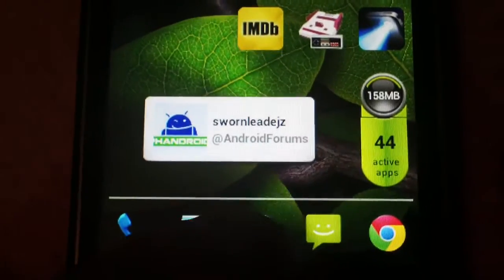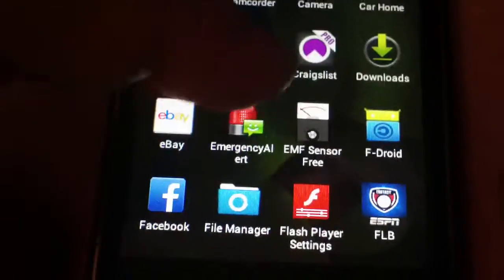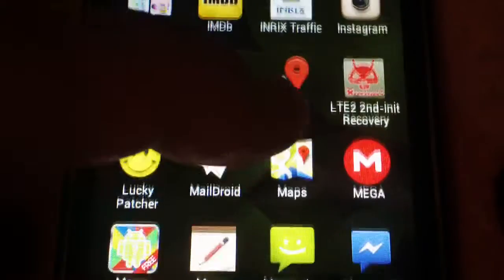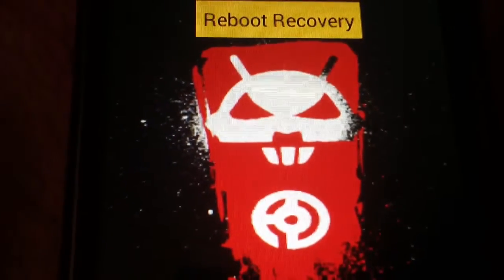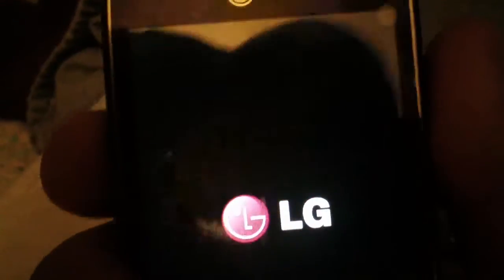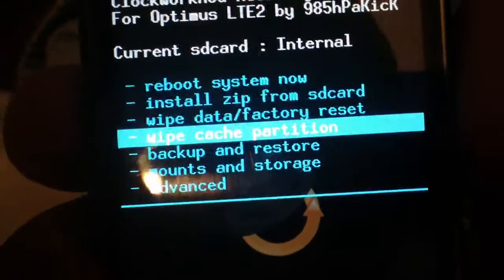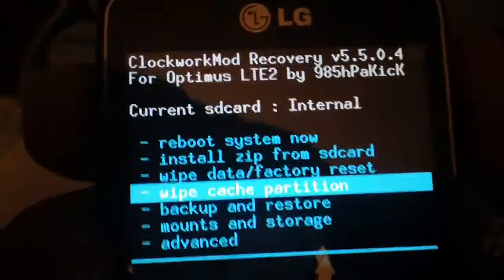So let's begin. First thing you want to do is open up that recovery again and tap reboot recovery. You'll see it flash like that — that means you're loaded into recovery. The LG icon will just sit there. If you press the volume rockers a couple of times, it will open up the recovery.